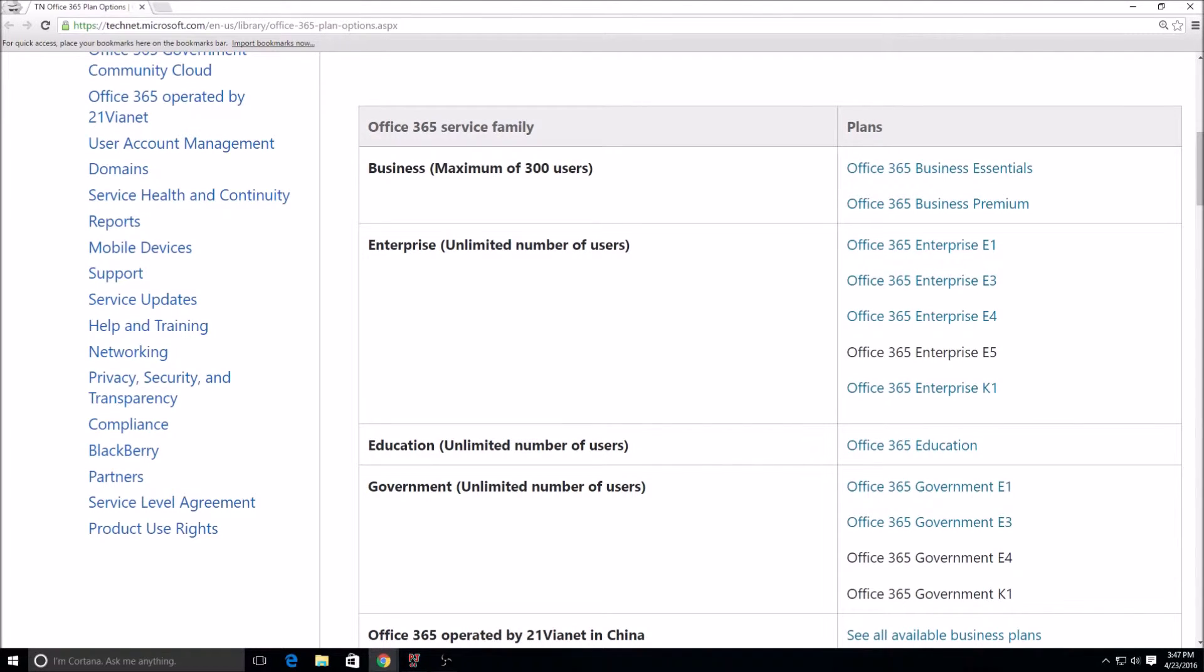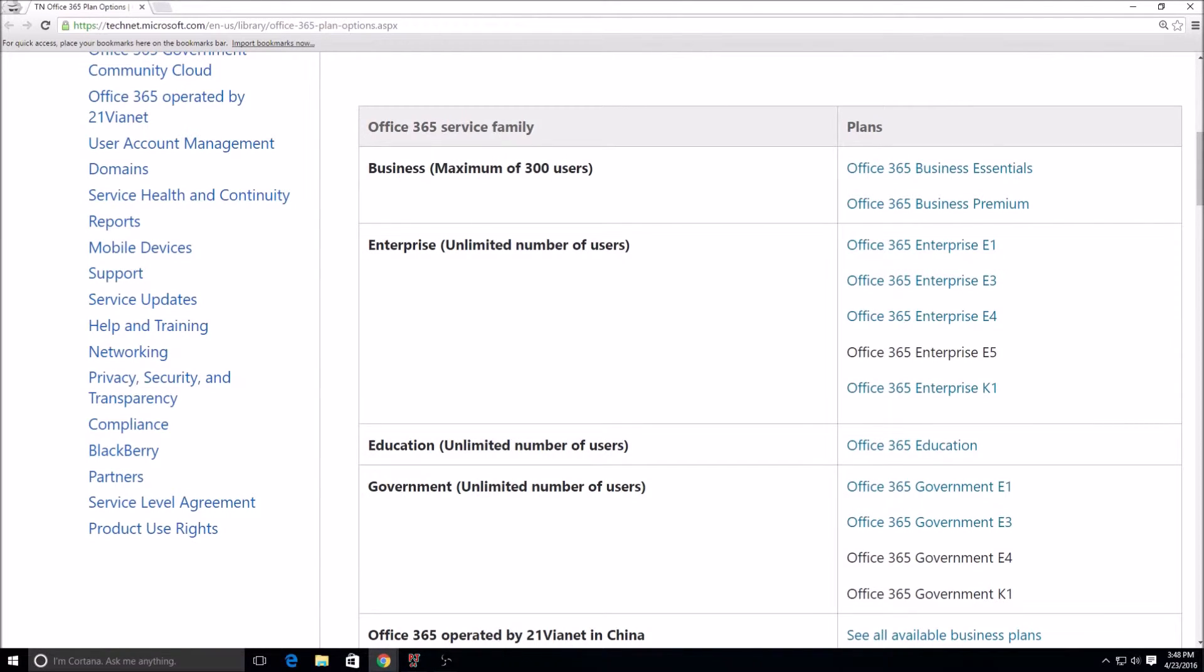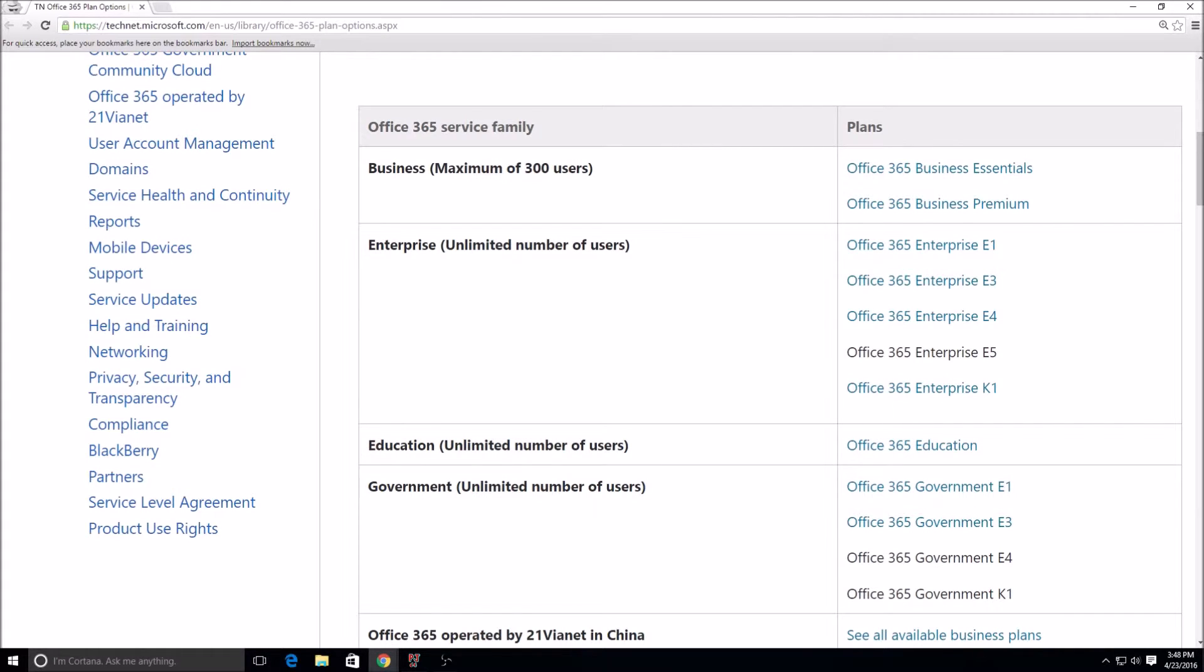Business Premium has the same thing that Business Essentials has but also has the downloaded applications you can install on your computer. Any of these plans I mentioned will come with Office 2016 whether you're on a Windows machine or a Mac. I believe minimum requirements to run them are Windows 7 Service Pack 1 for Windows clients and for Mac I believe it needs to be at least 10.9 to run Office 2016.